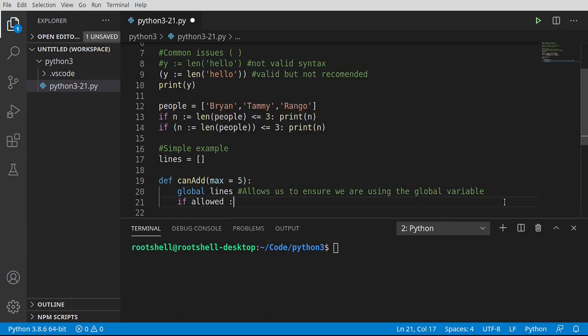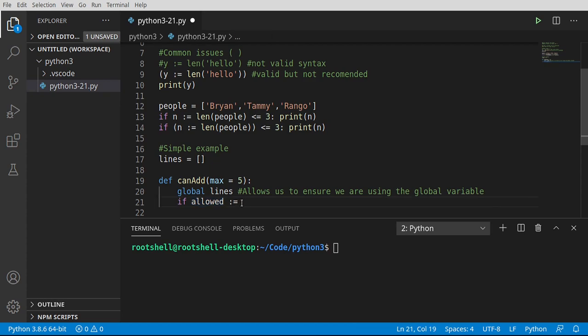I'm going to say allowed equals, and notice how allowed's not defined. So what we're doing is we're letting the walrus operator define this variable. So if you're worried you're going to get an undefined error, don't worry, it's not going to happen. But whenever you see walrus, think the walrus needs to open his mouth - you should see these parentheses.